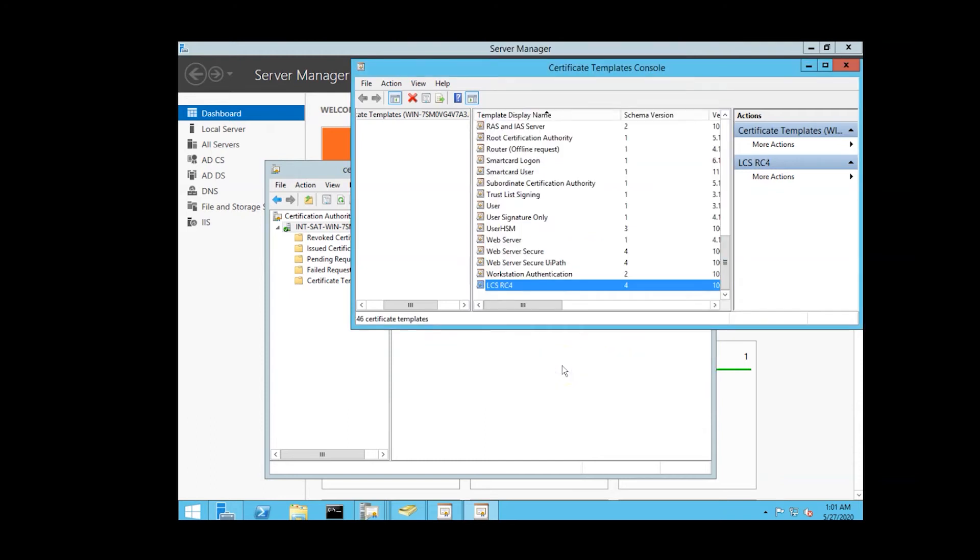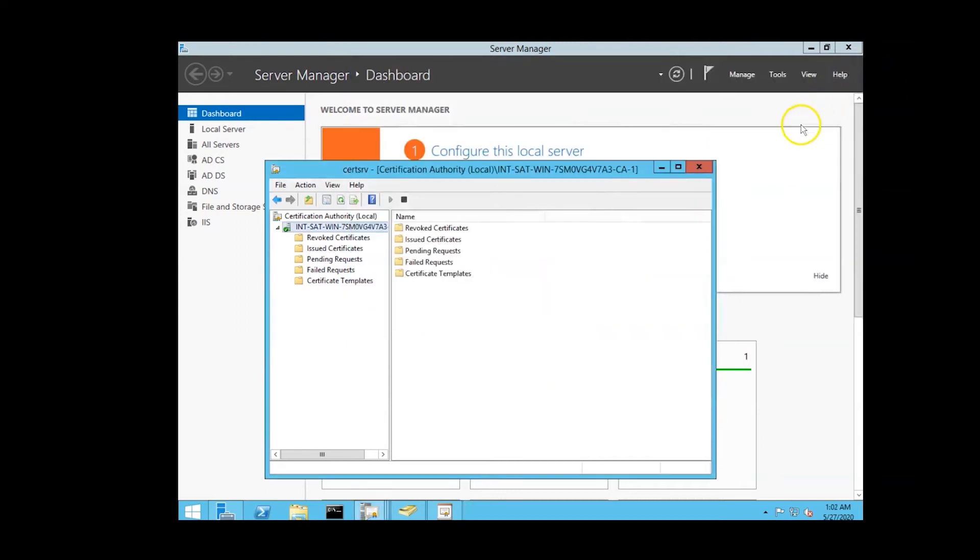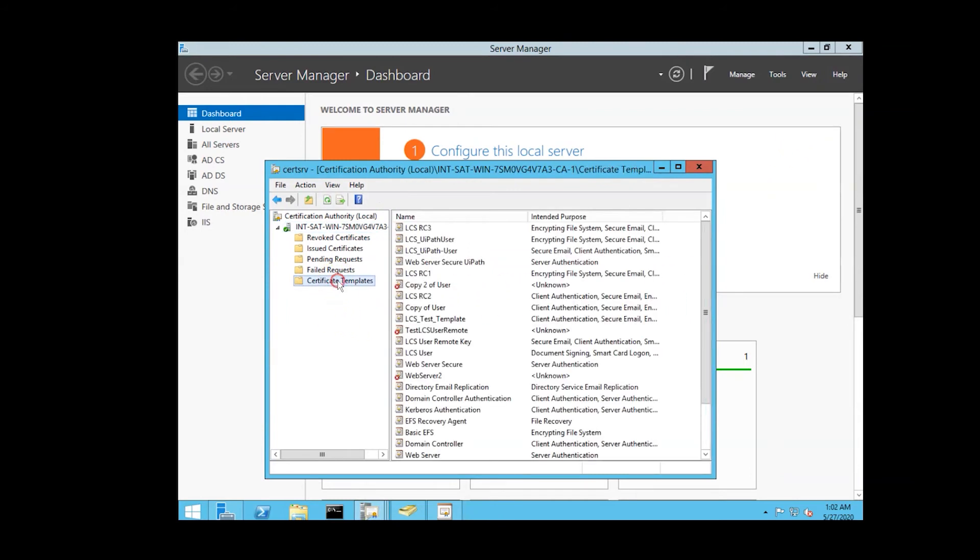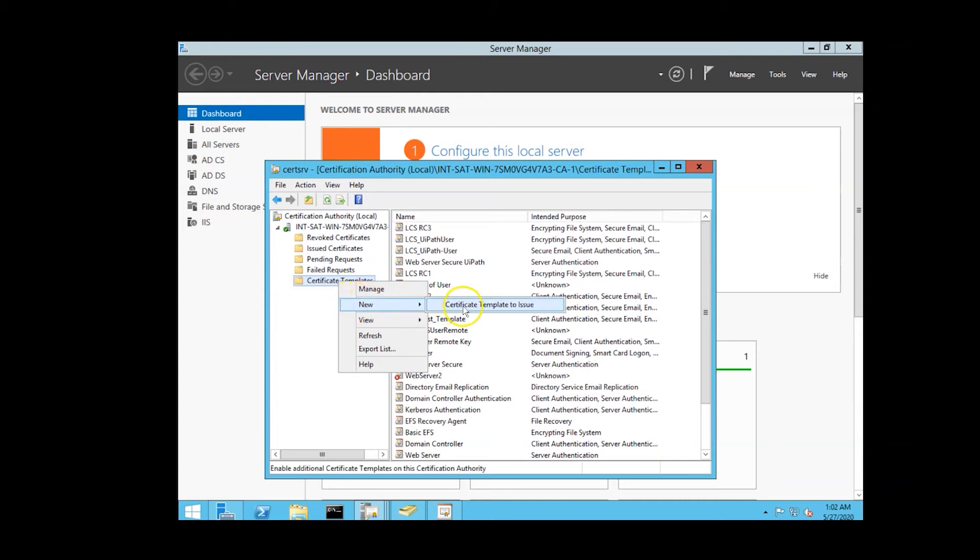To configure the CA to use the new template, we'll set the CA to use the new template for issuing certificate requests by right-clicking on the certificate templates and under new select certificate template to issue, select the newly created template.